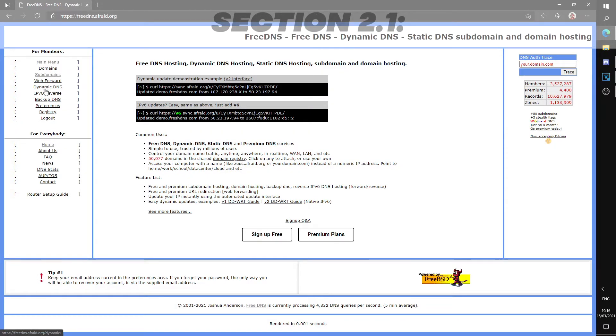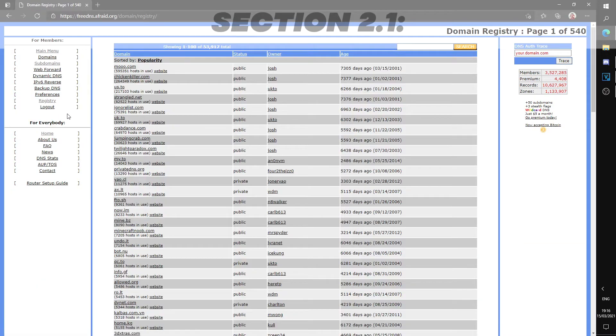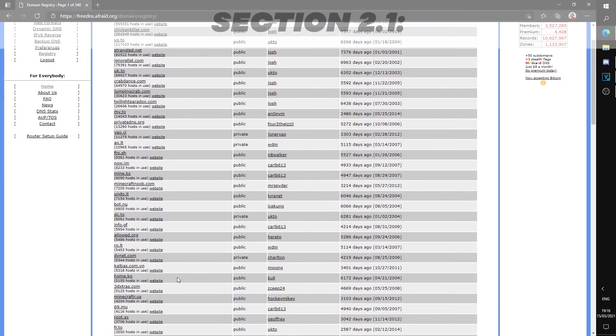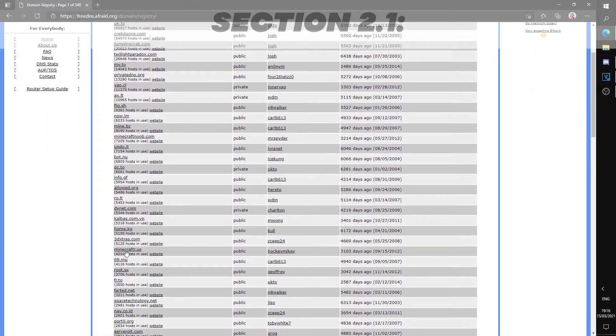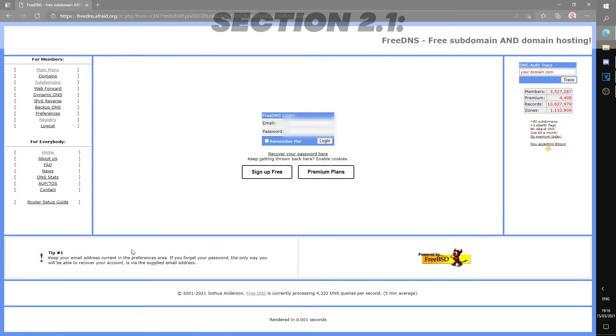Click registry and search for a domain that is fitting for your server. Since this is free, we are not able to create our own so we must use those that are already available. Once you've found the domain, simply click on it. Here, you should either create an account or log in if you already have an account.